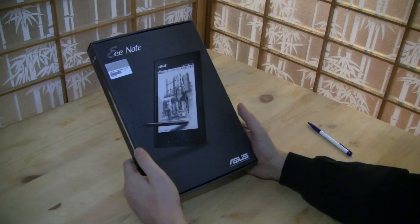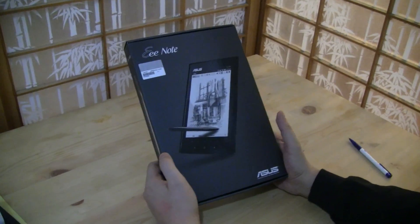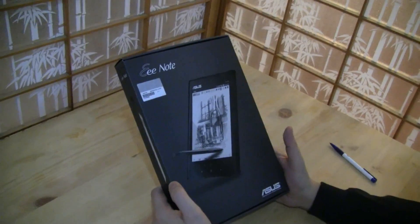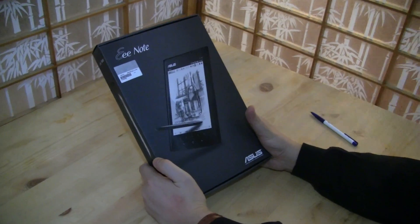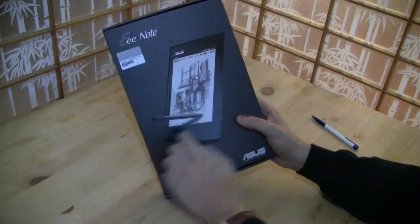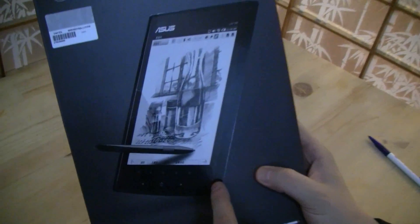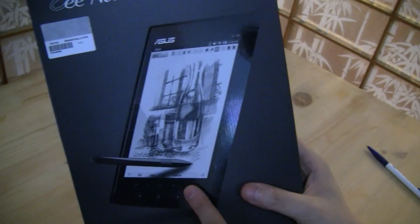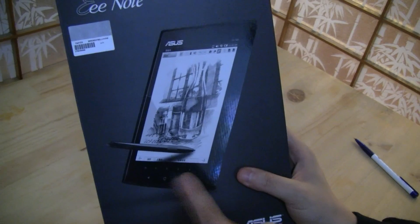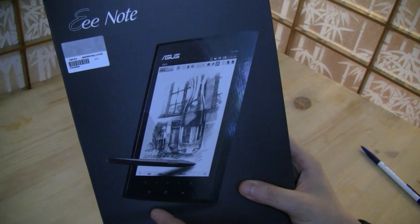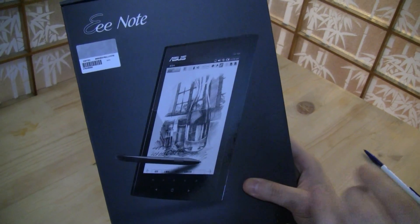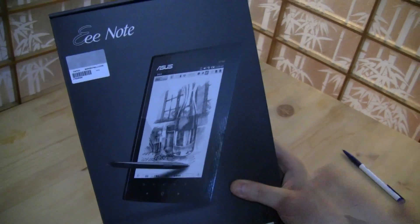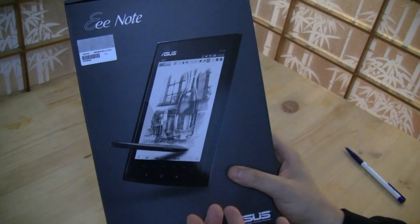So what is the Asus E-Note? It's basically like a combination of an e-book reader and an electronic notepad. And you actually can also doodle on it as you can see, because it comes with an 8-inch display and it supports 2400 dpi and the resolution is 768 by 1024. And it supports 256 different pen pressures.